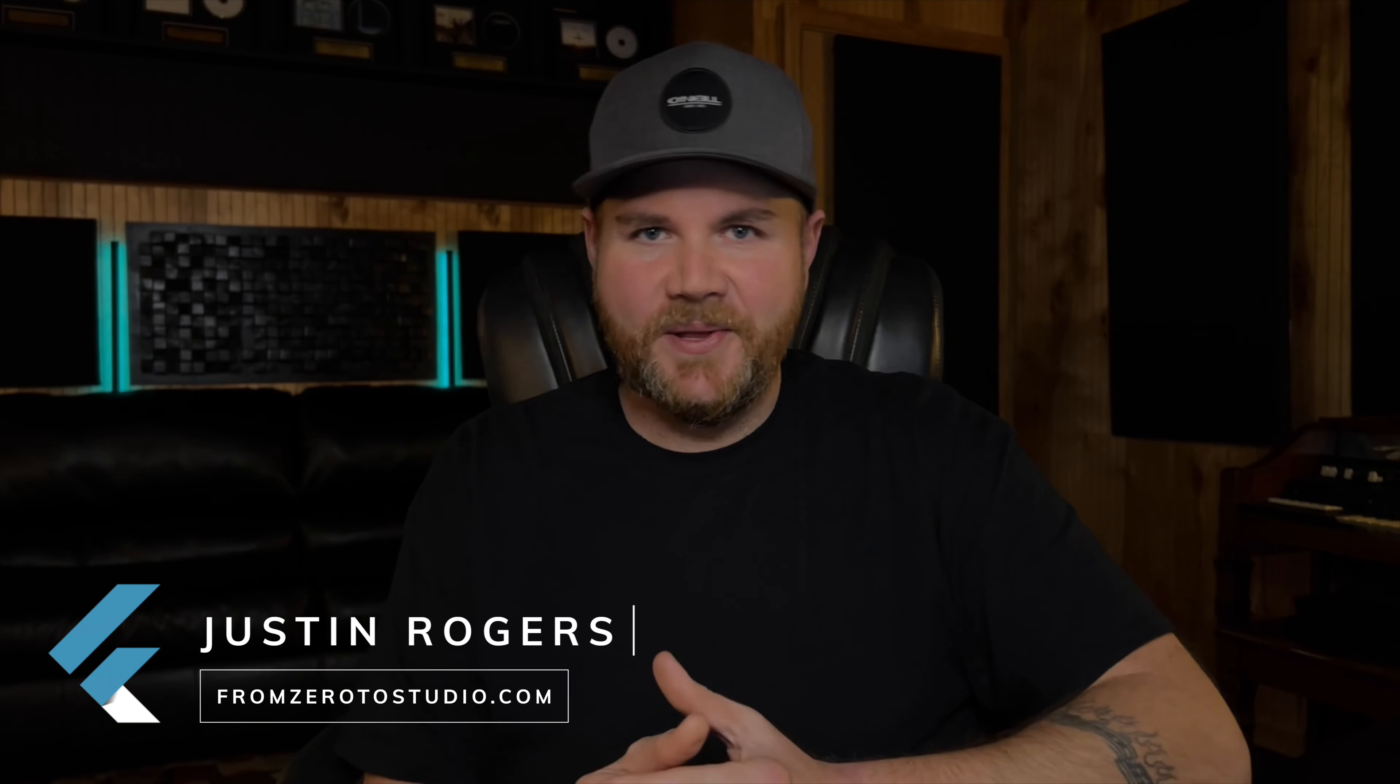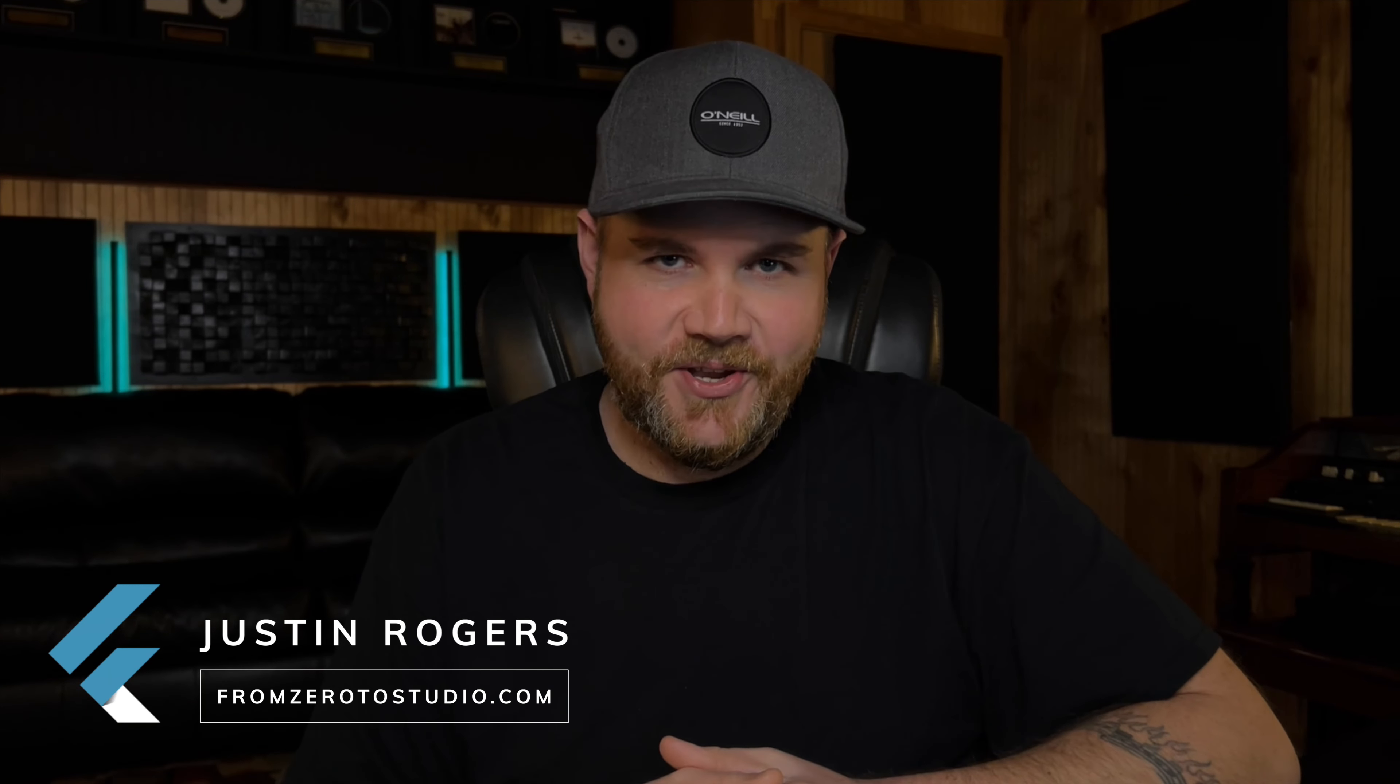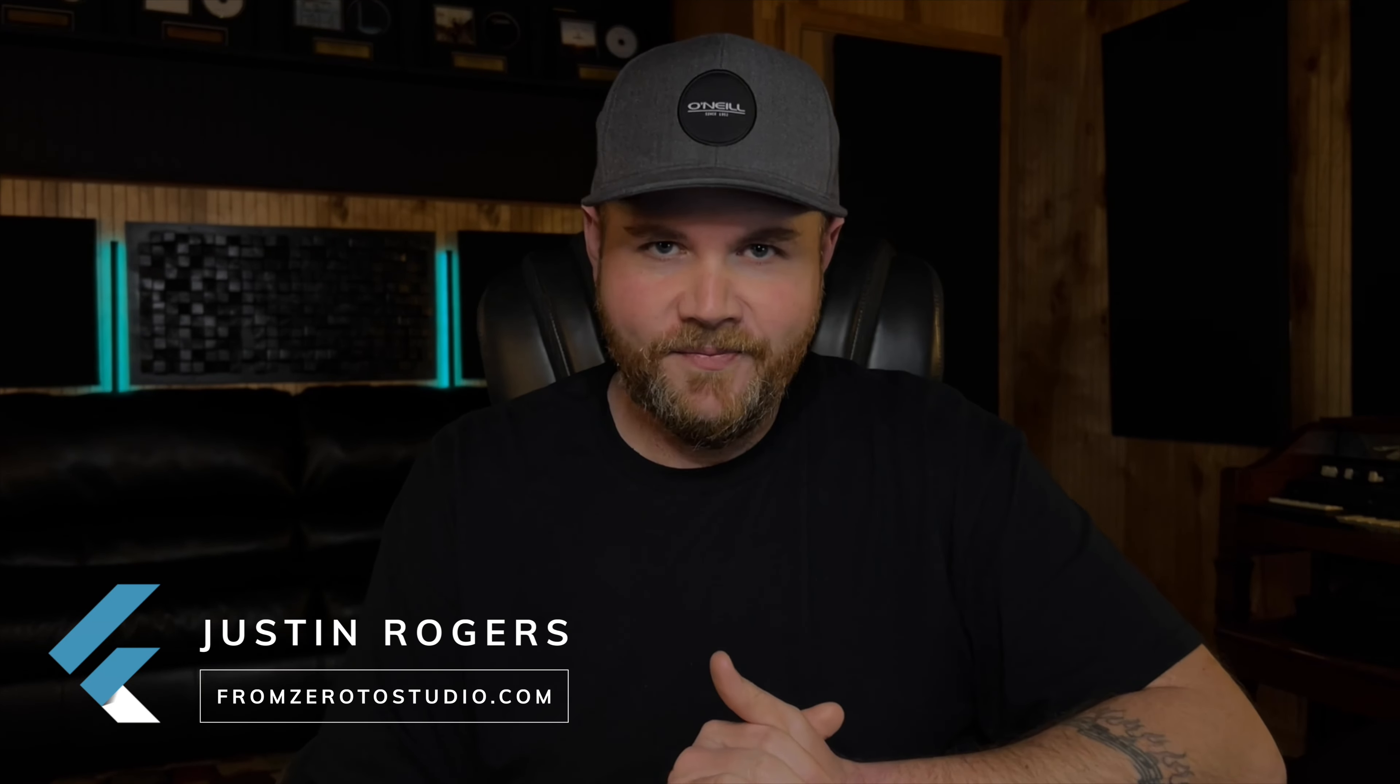What's going on everybody? Justin here with From Zero to Studio and today we're talking editing and specifically crossfading. Are your crossfades having a negative impact on your music? Let's discuss.